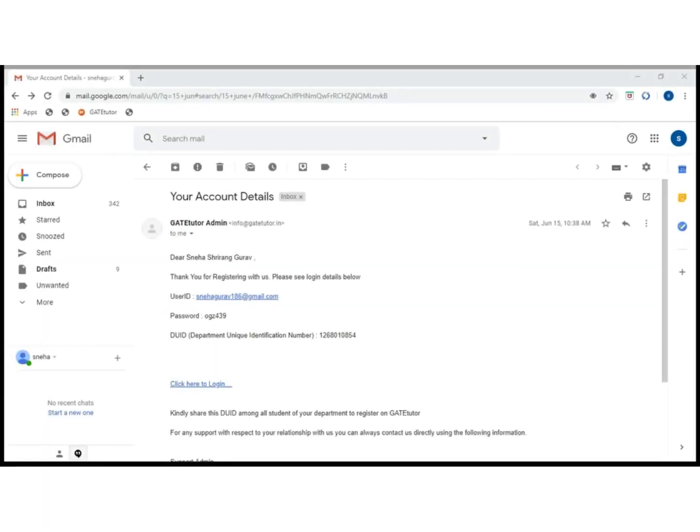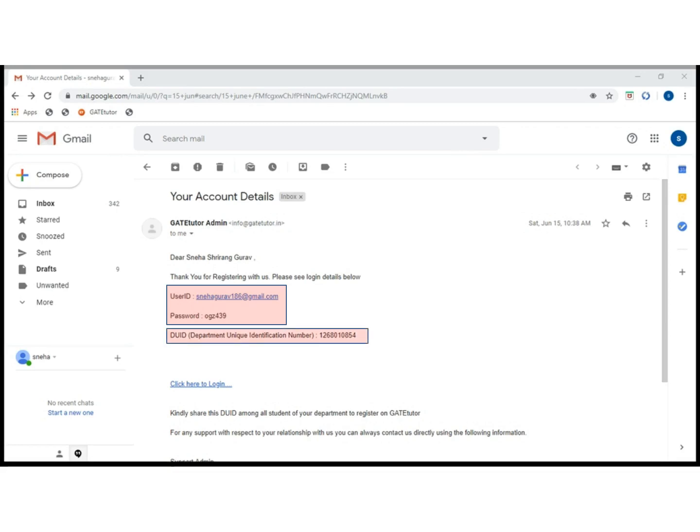After registration, they will get their login ID and password on their registered email address. They will also get a DUID, the Departmental Unique Identification Number, which is unique for each department for registering students and faculty of the respective department.